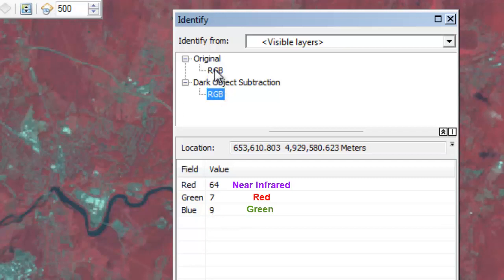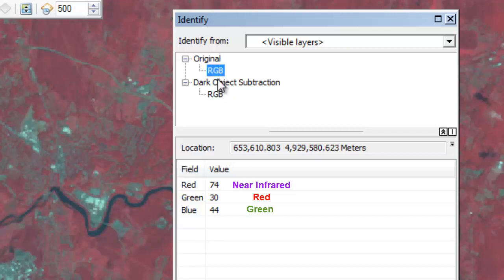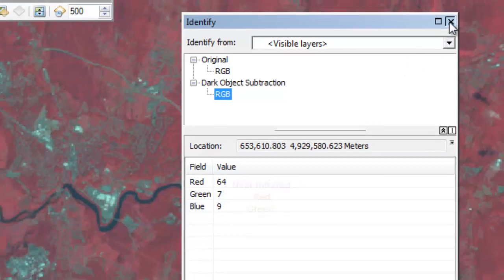Note that I only receive the values for the three bands I have assigned to the color guns. In this case, I have a 432 Landsat composite assigned to the red, green, and blue color guns. Thus, the pixel values correspond to bands 4, 3, and 2 respectively.